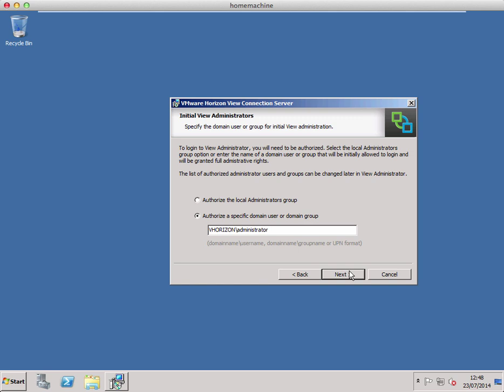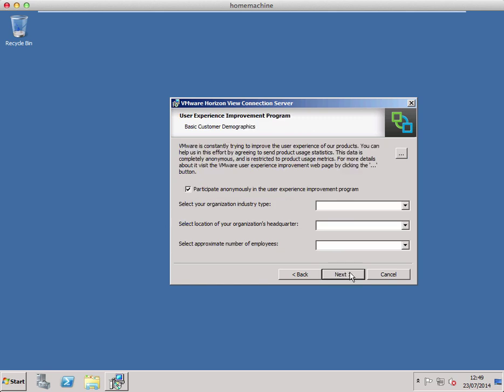To be the first person to log in to the View administration console, you can choose a specific account or group, or just use local administrators. For my test domain, the local vhorizon domain admin is absolutely fine.